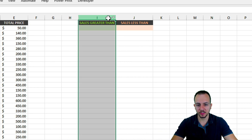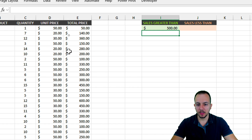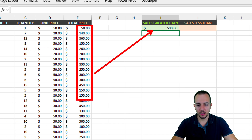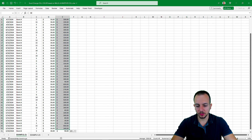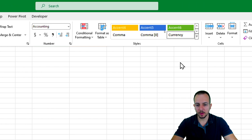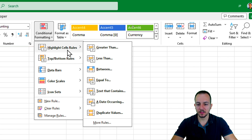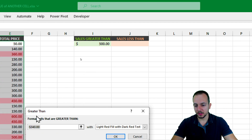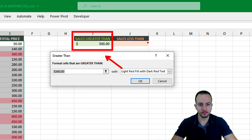Let's say I want to highlight all the sales that are greater than $500. That way, all the sales that match my criteria will be highlighted automatically. First, I need to select all the cells where I want to apply conditional formatting, then go to the Home tab. To the right, I'll find Conditional Formatting. I want to stick with the first option: Highlight Cells Rules — specifically 'Greater Than.'